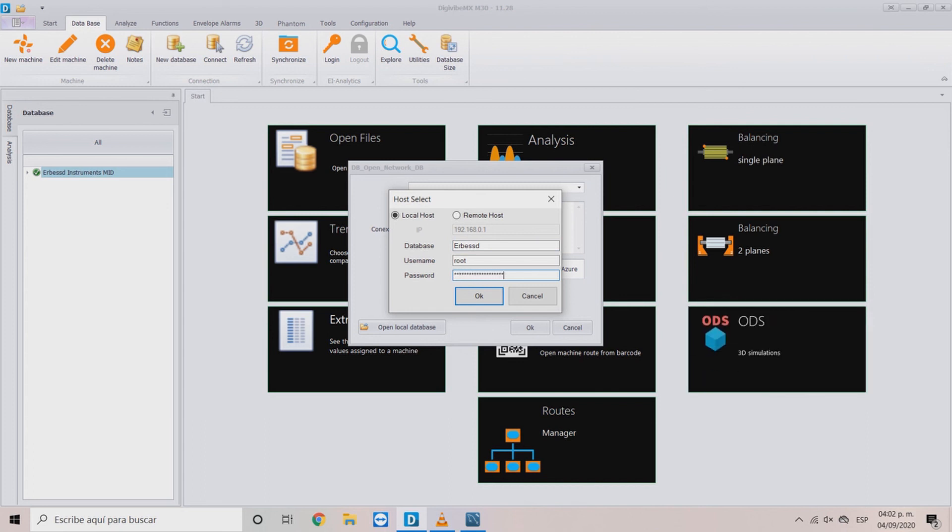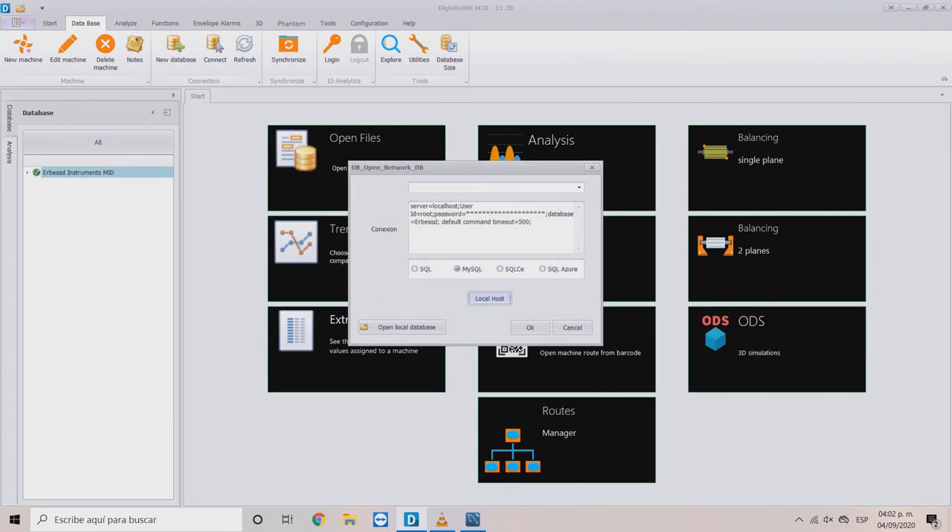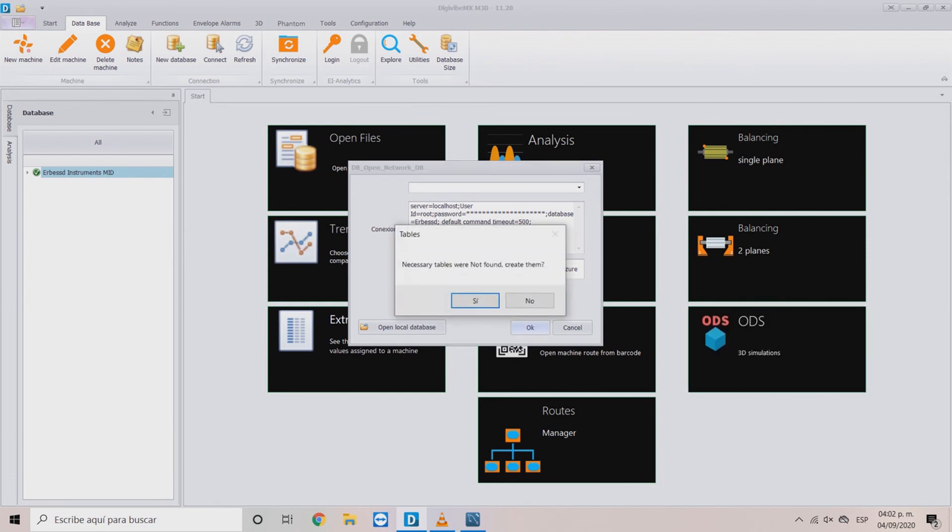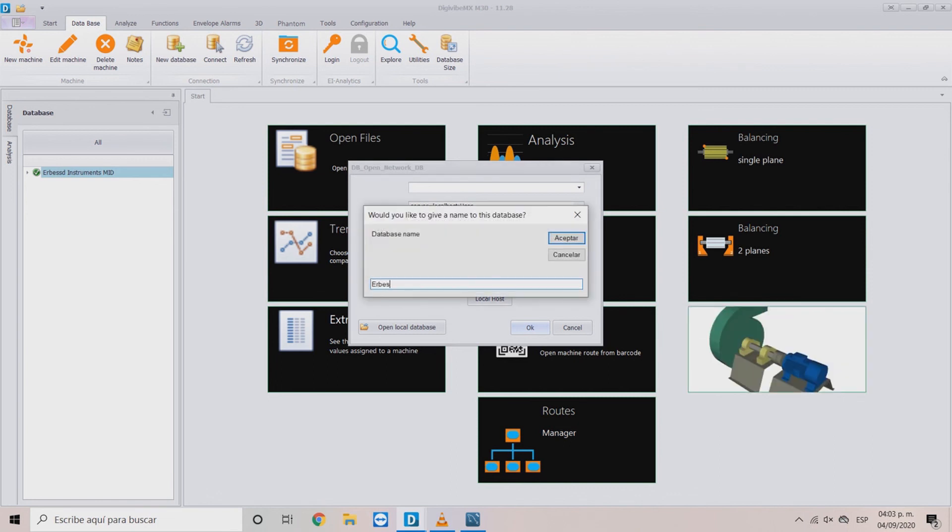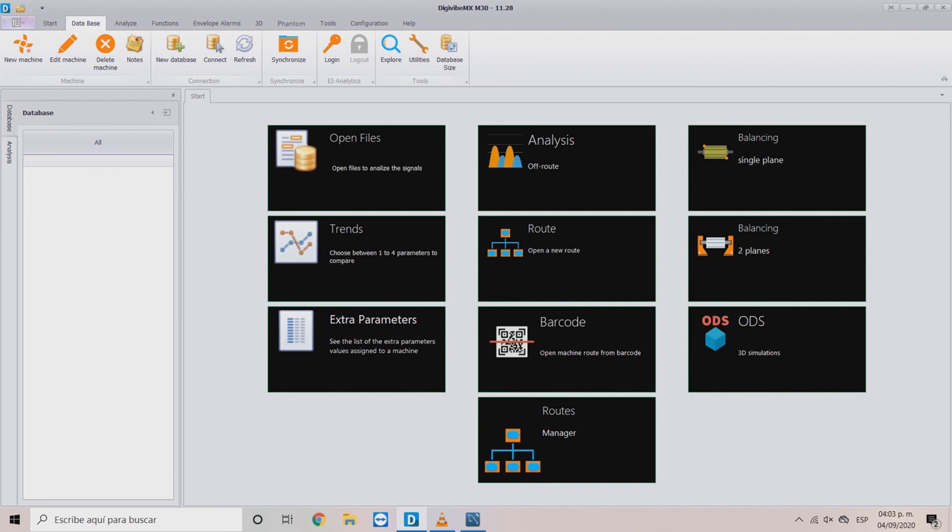Then, click OK. Once again, click OK and allow to create the necessary tables. Assign a name to the database for DigiVibe to recognize it and it's done. The connection to your database is a success.